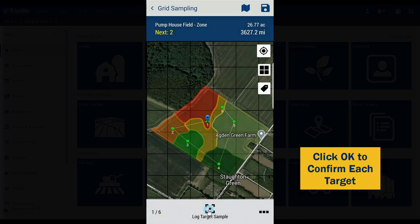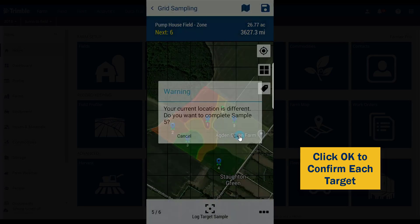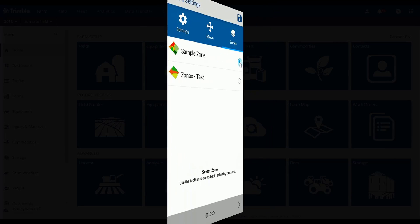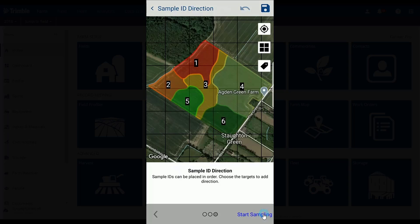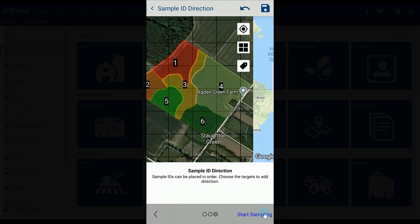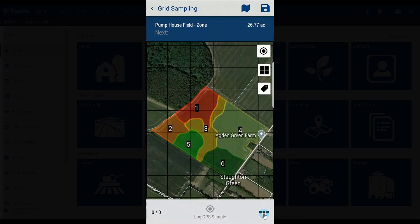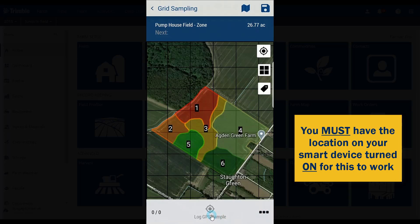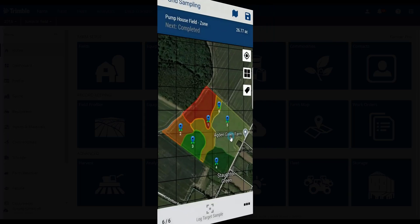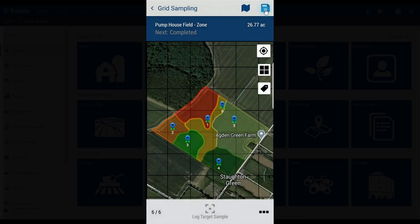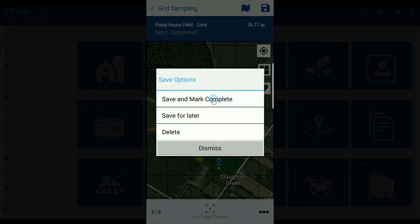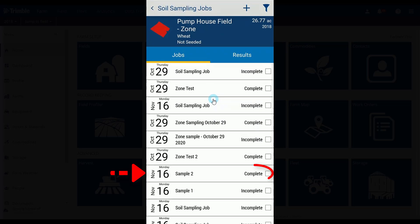The second way you can zone sample is simply by logging sample locations on the fly with no targets set up. Just tap start sampling to start the process, then log your point locations using the log GPS sample method that we previously saw. Finally, tap save in the upper right corner and you can now see it as a completed job.